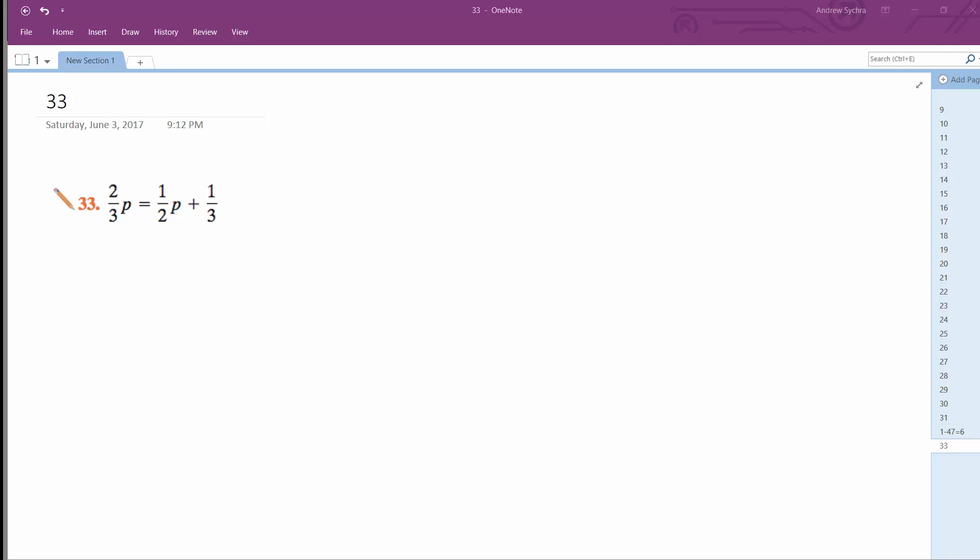I want to solve for P here. There's a few ways we can do this, but in my opinion the easiest way is going to be find the least common denominator and just multiply through by that, that way we've got easier numbers to work with.